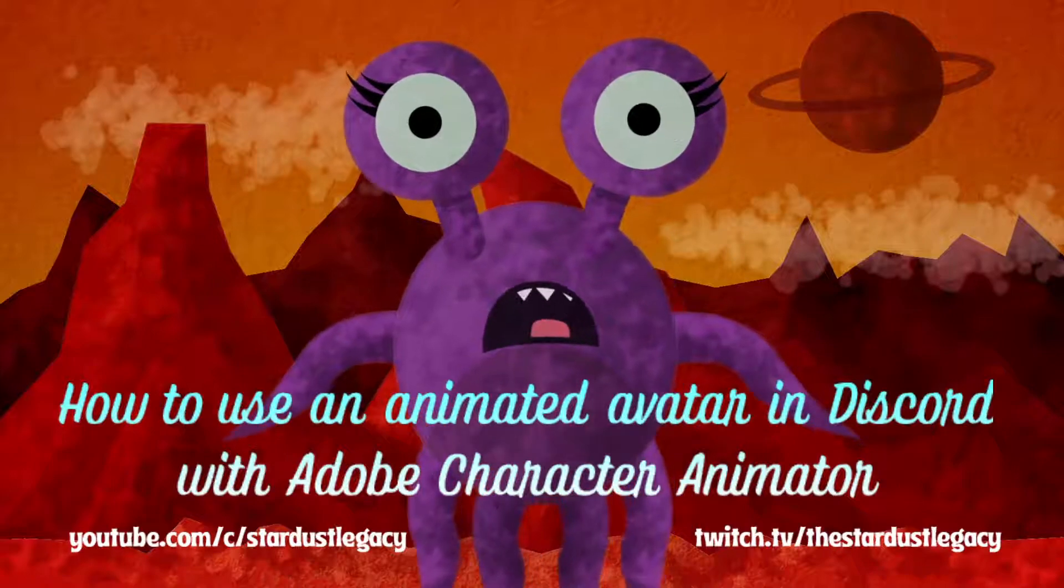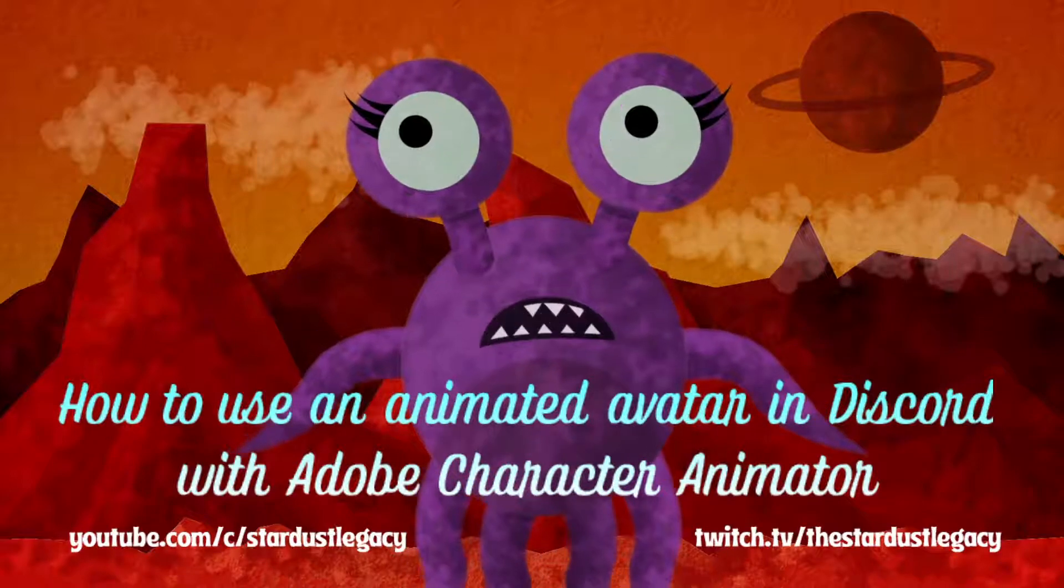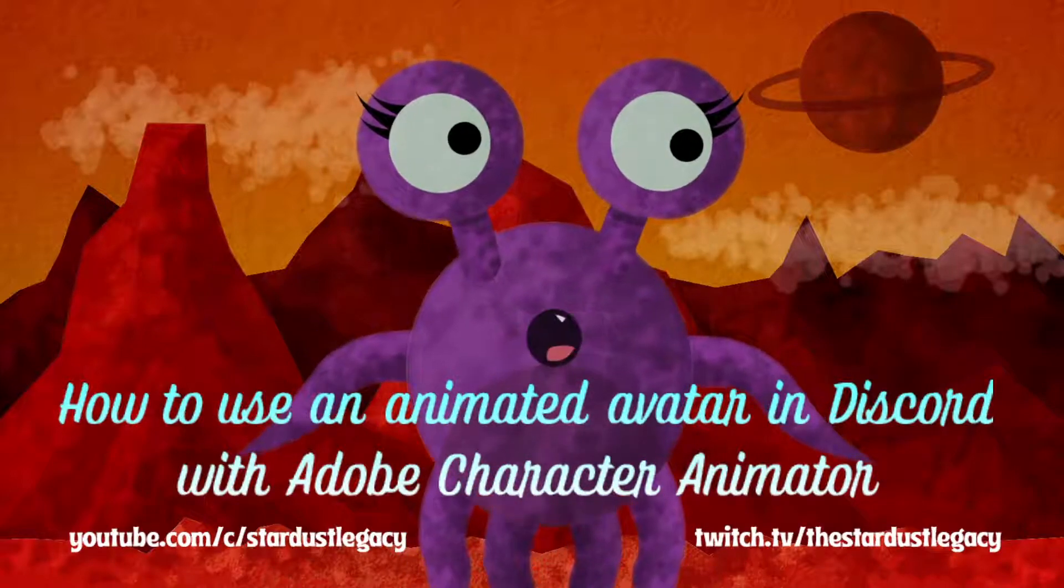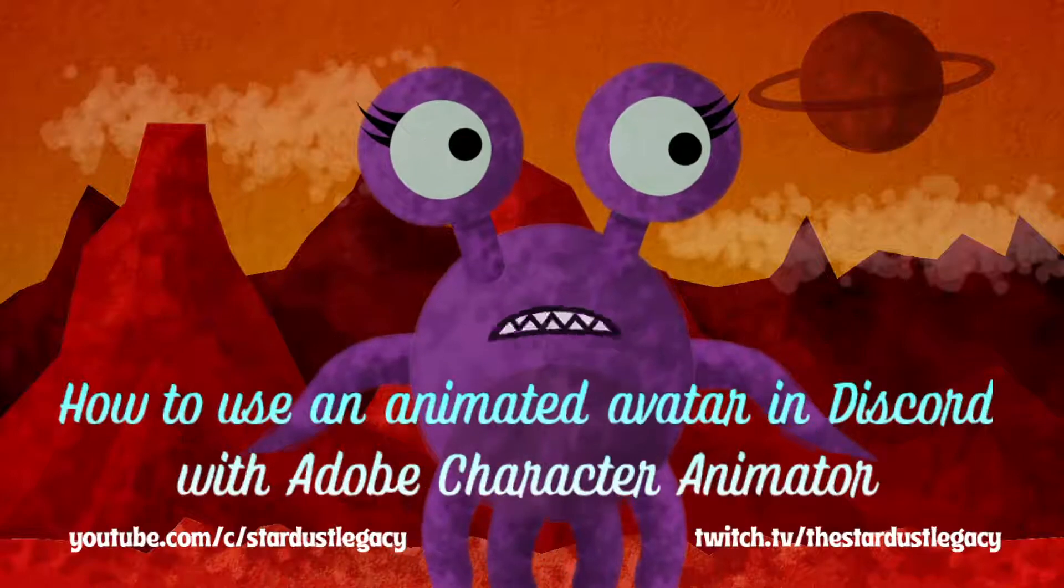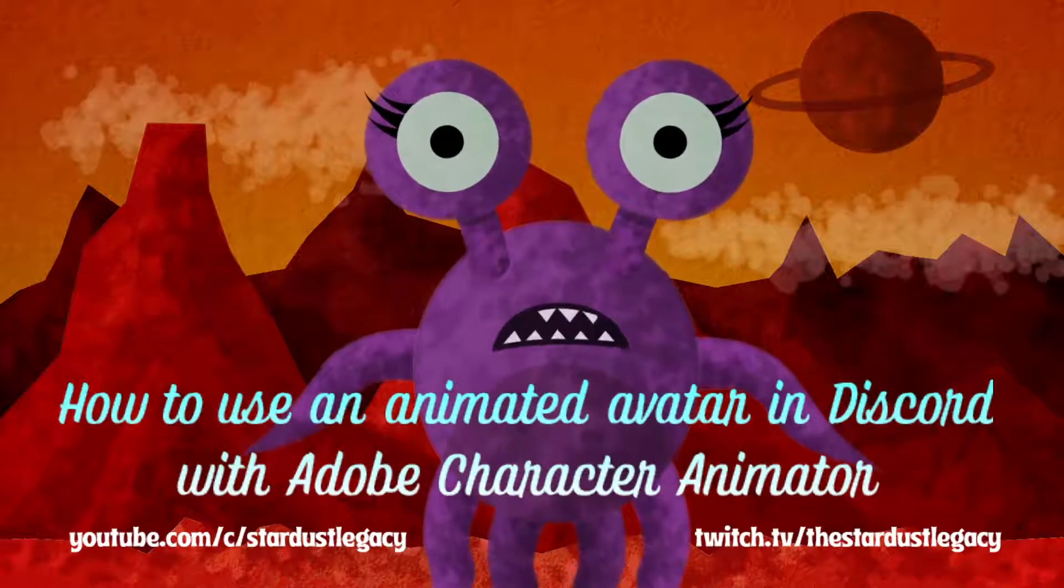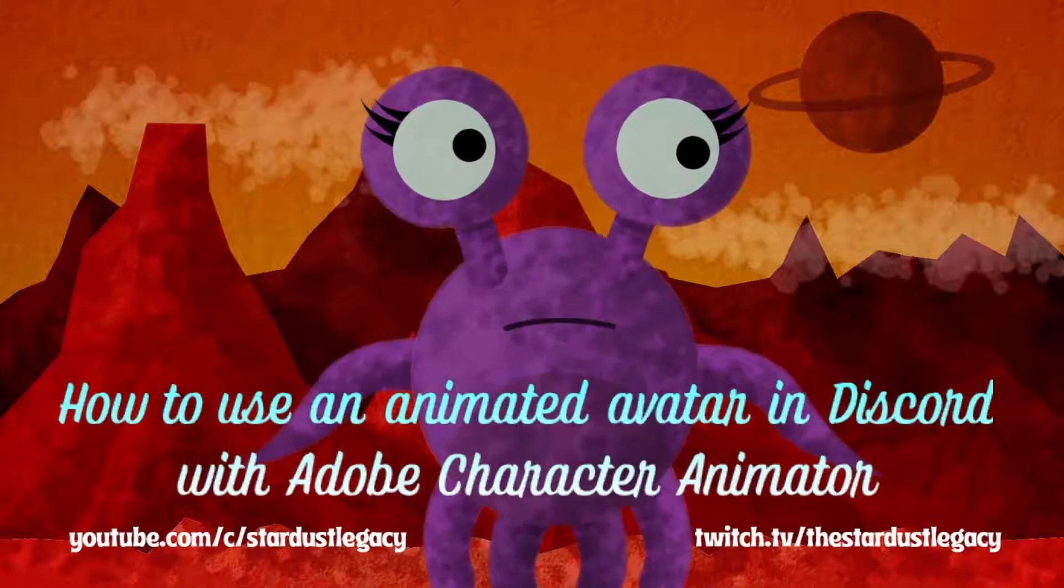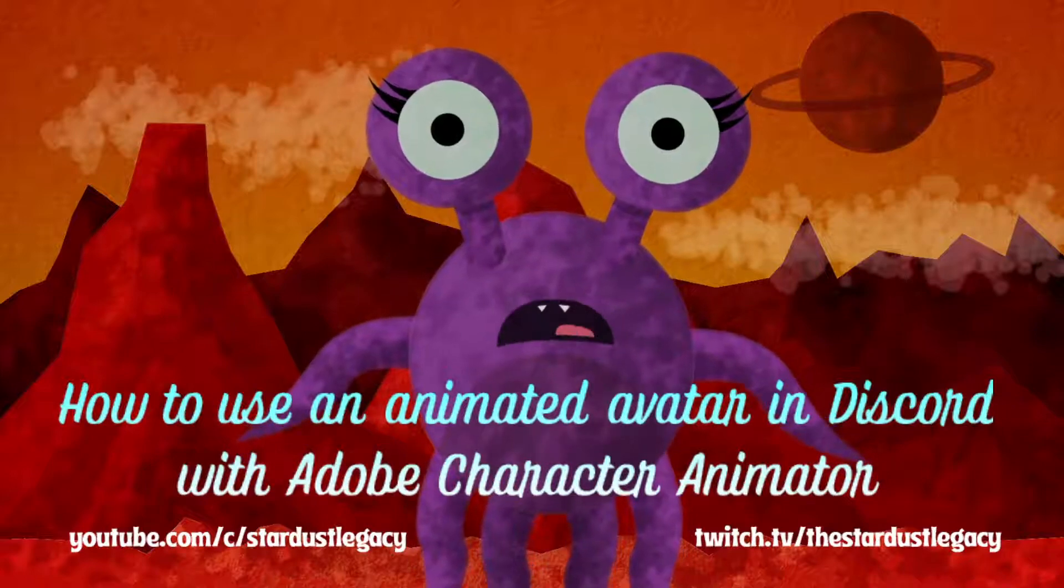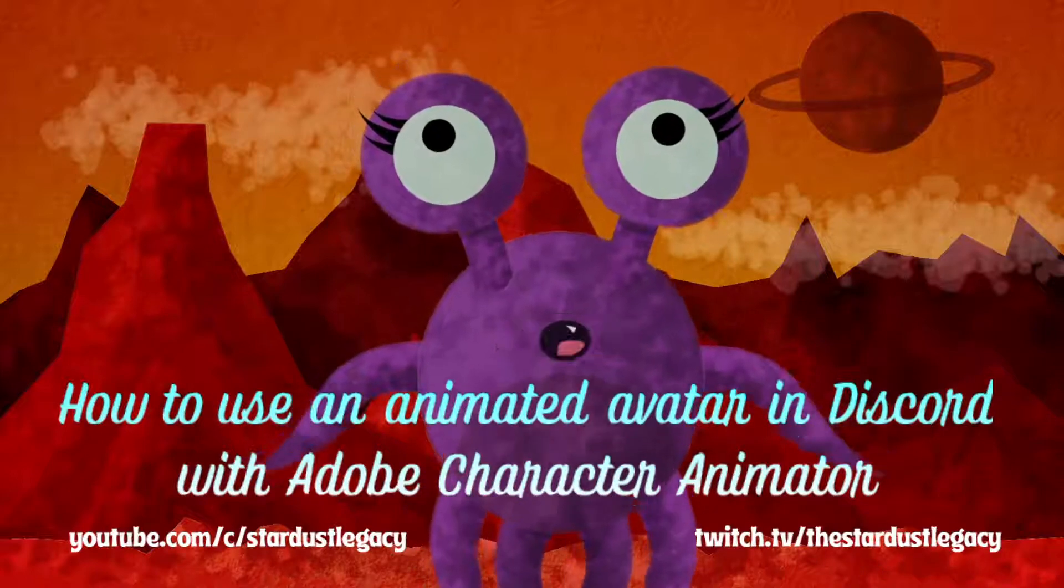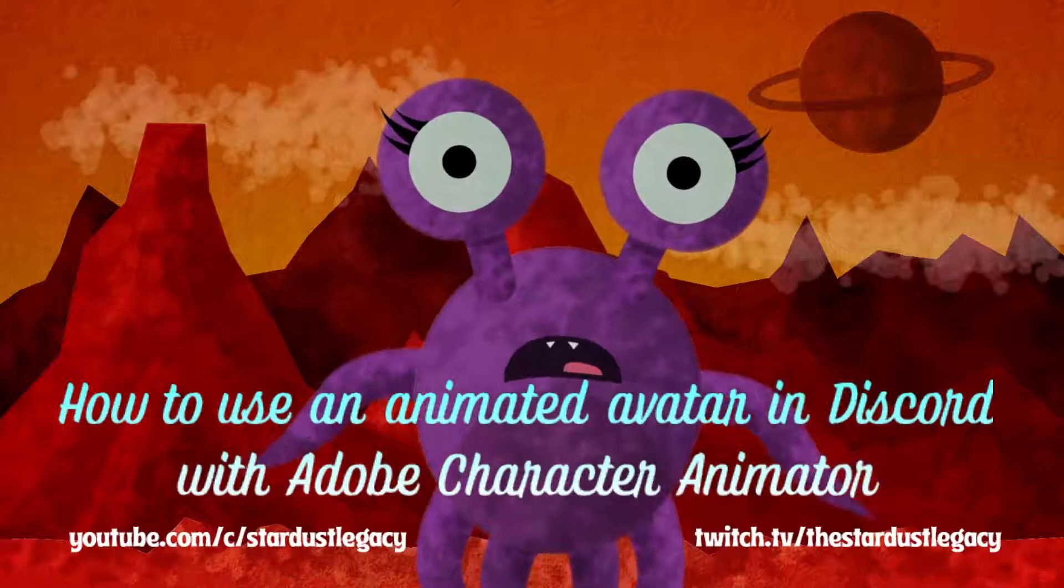Hello, hello! It's me, Stardust Legacy, here with a hopefully quick and definitely unscripted tutorial about how to use Adobe Character Animator to make your own avatar in Discord.